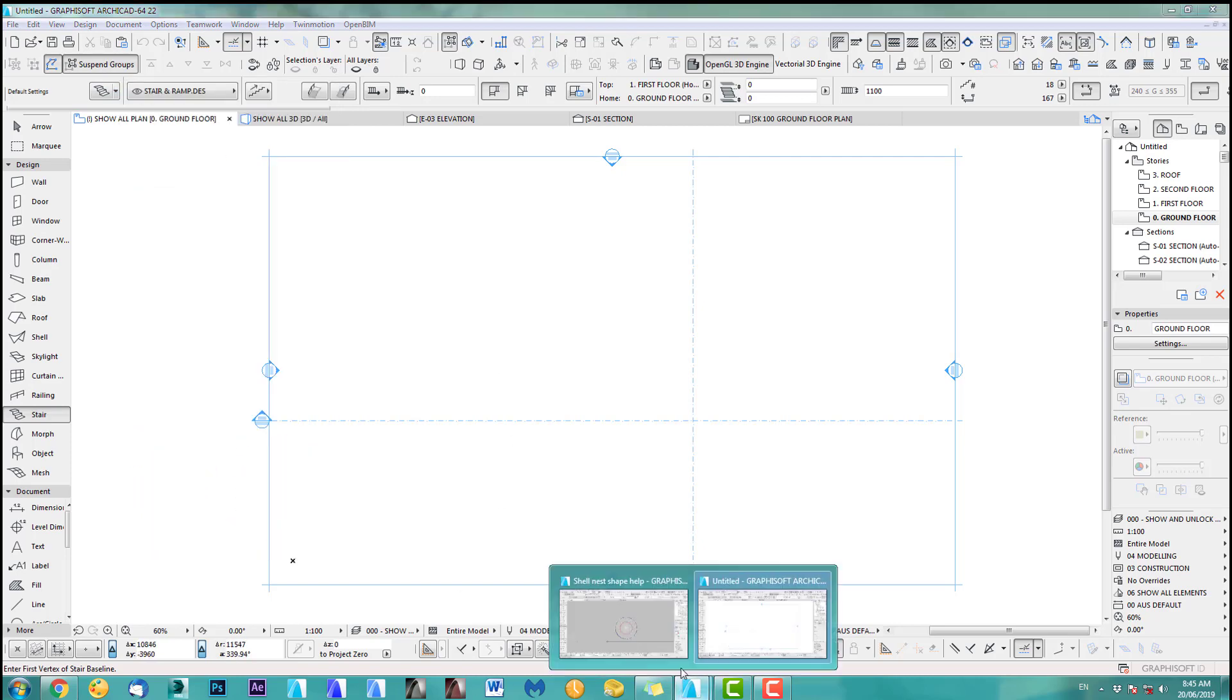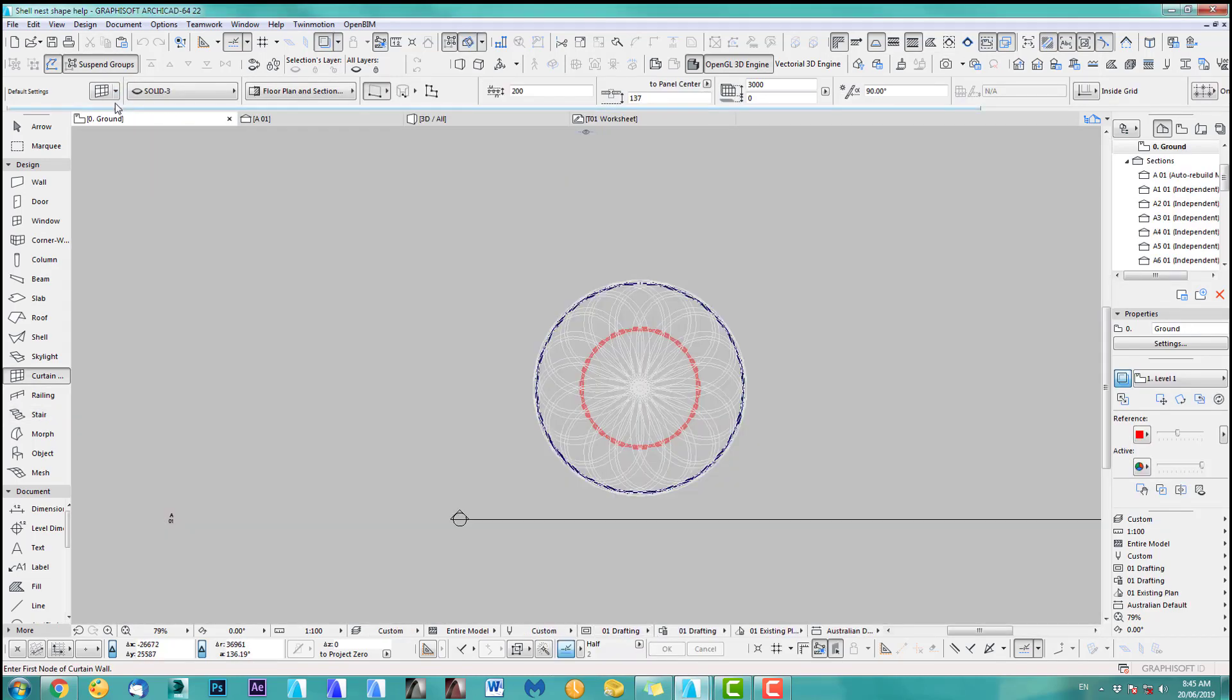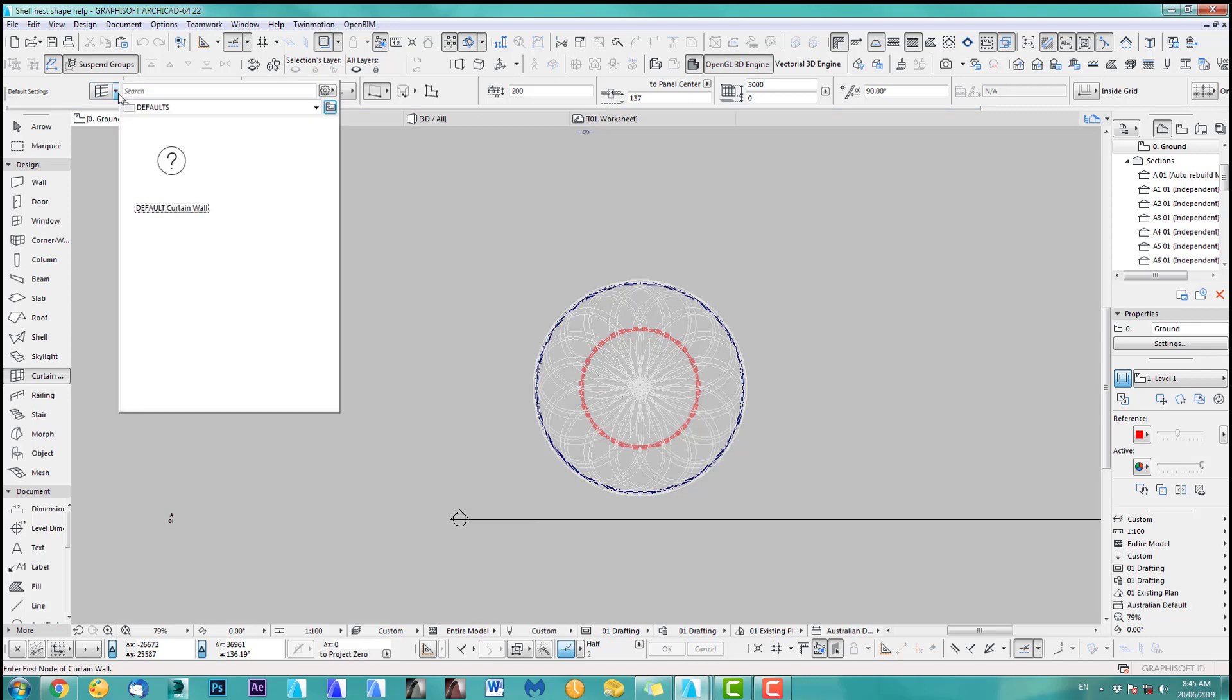Alright so just one more time, go back here, curtain wall, click here, nothing there.